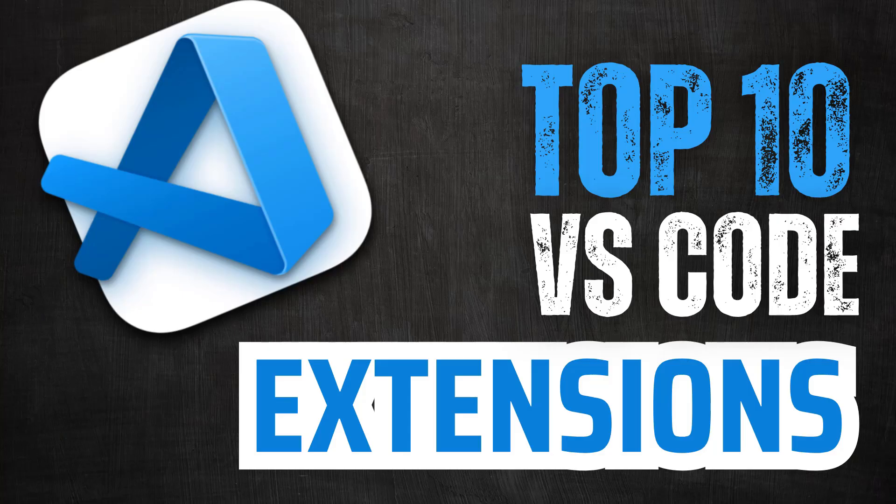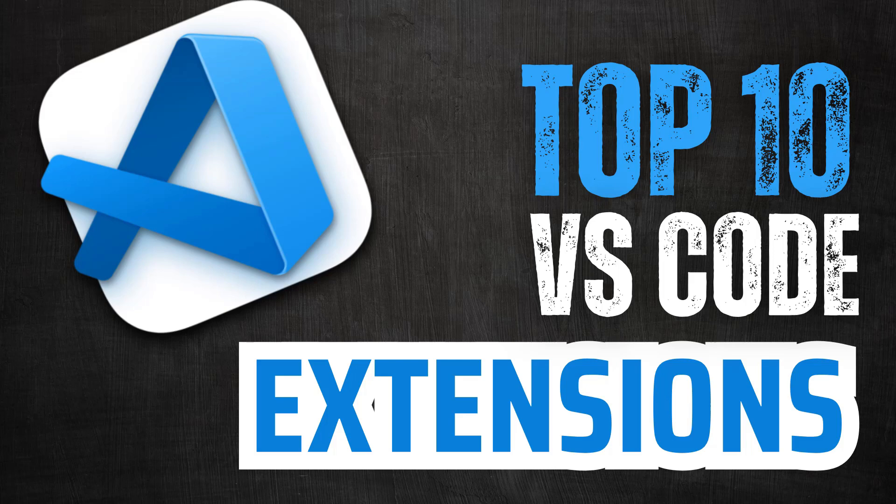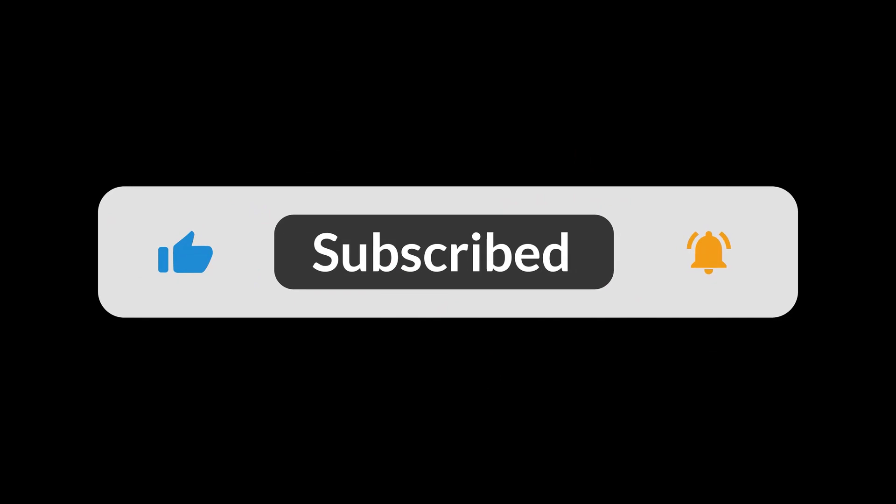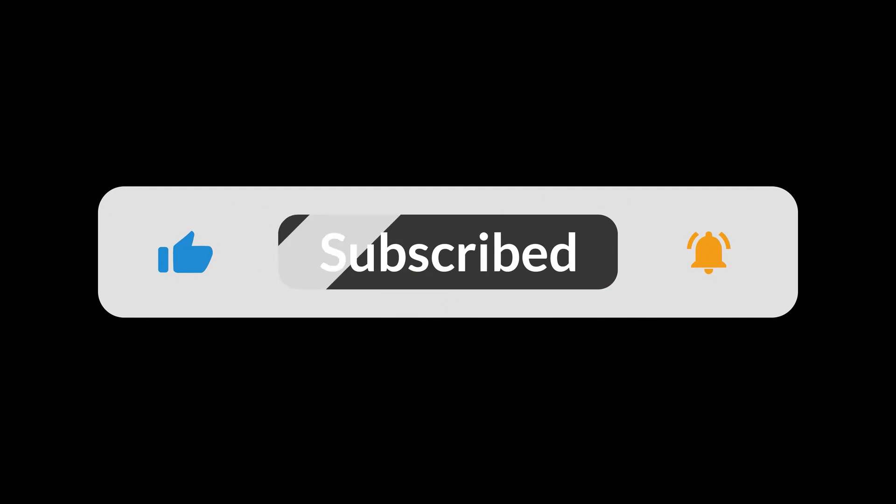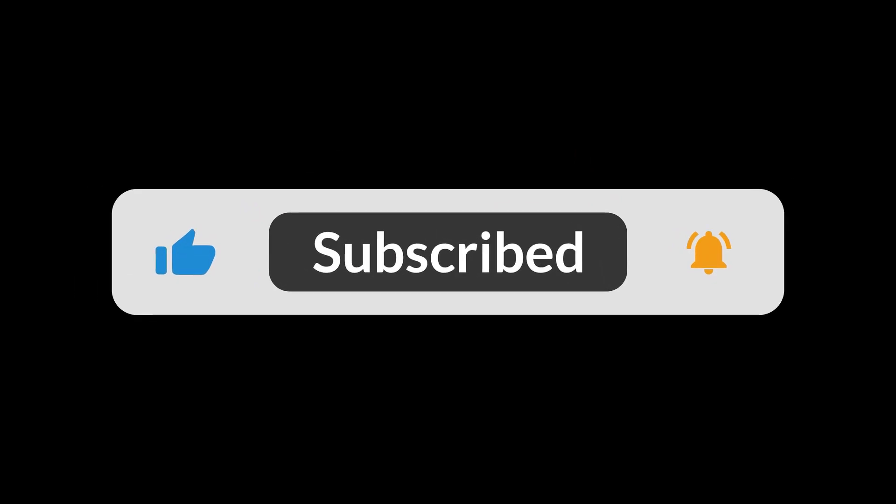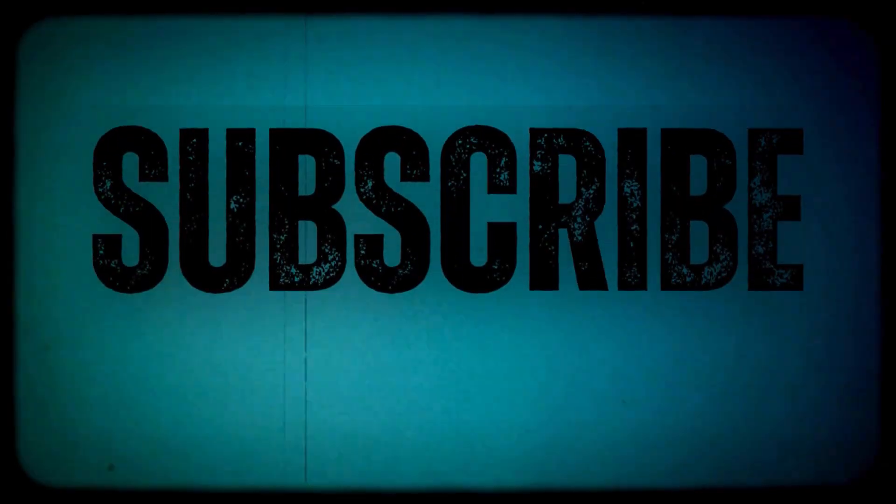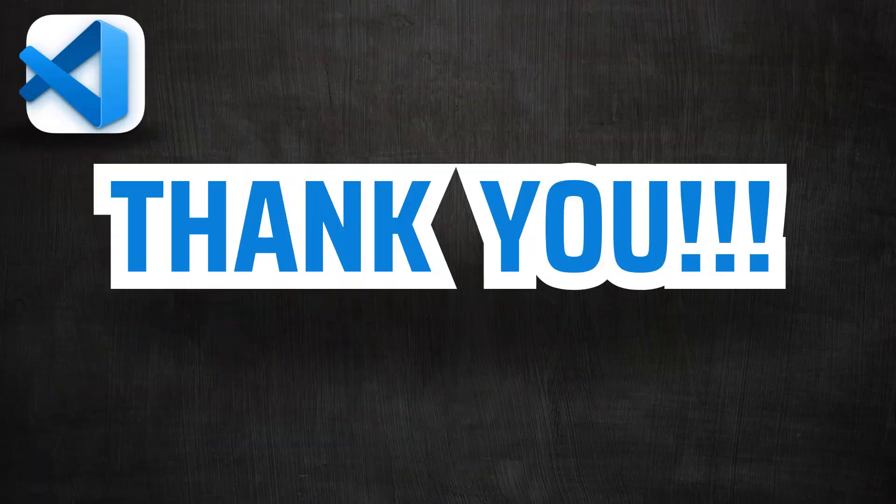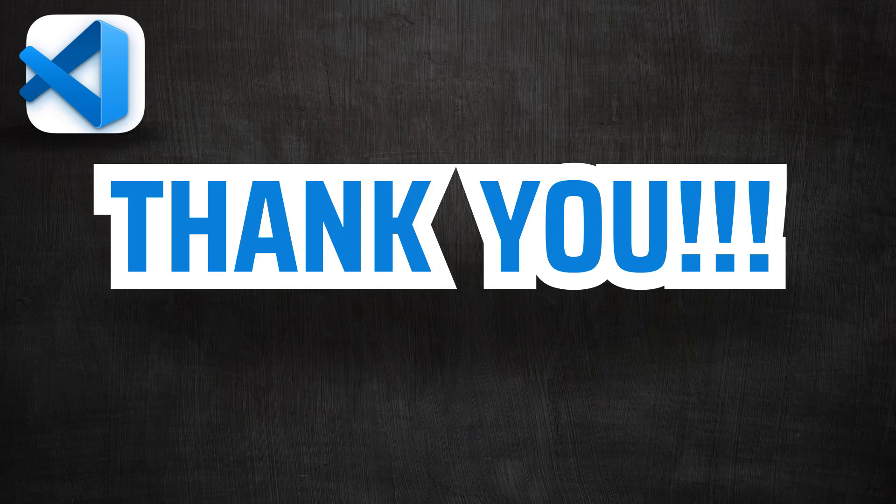Alright, that's it for today. We covered some fantastic VS Code extensions that you might not have known about, but can greatly enhance your web development workflow. If you found this video helpful, please give it a thumbs up, subscribe to the channel and click the bell icon to get notified whenever we post new content. Also, let us know in the comments which extension you found most useful or if you have any other hidden gems you'd like to share. Thanks for watching and I'll see you in the next video.